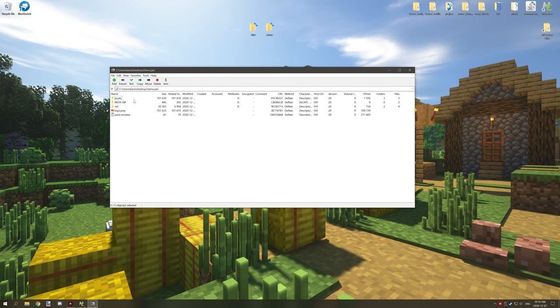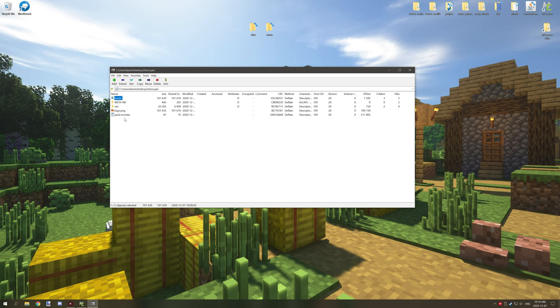You can also create resource packs from the files in here. You just need the pack, the logo, and the assets for the resource pack so you could create resource packs for mods as well.